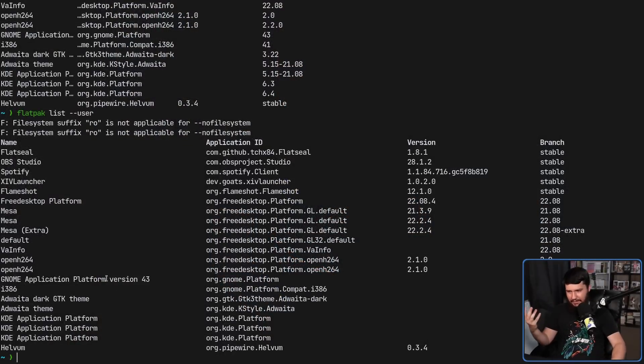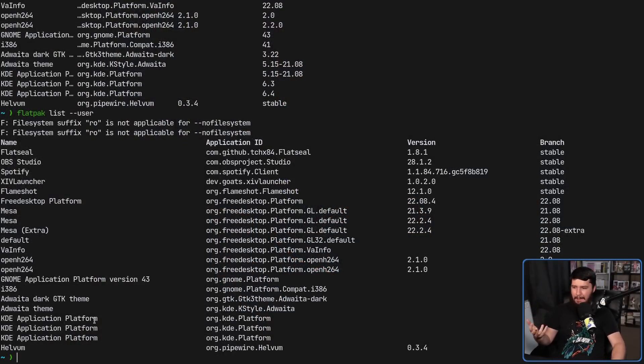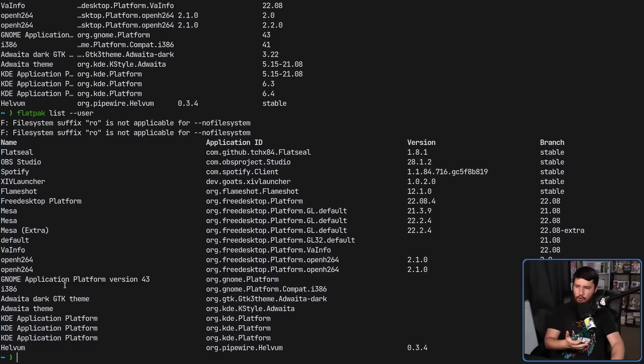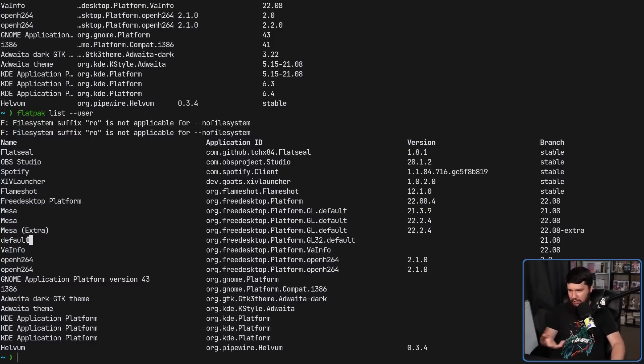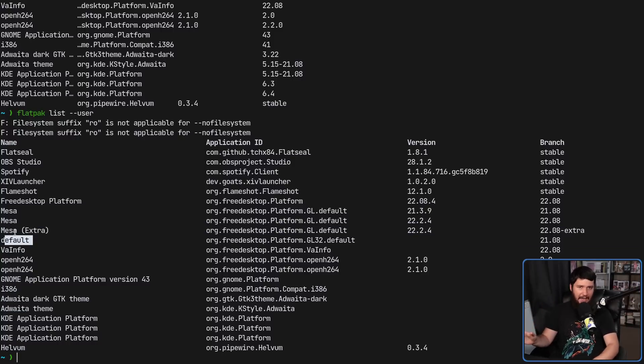Unlike with an app image, where everything that the app image needs is bundled inside the app image, in the case of flatpacks, flatpacks still have dependencies on other flatpacks. Sort of treat flatpack as like an encapsulated distro running on top of your distro. Most obviously, you'll have things like themes, but you have things like the KDE application platform, the GNOME application platform, the Mesa package, and a bunch of other little things like that.